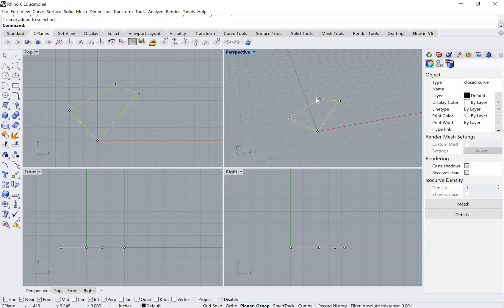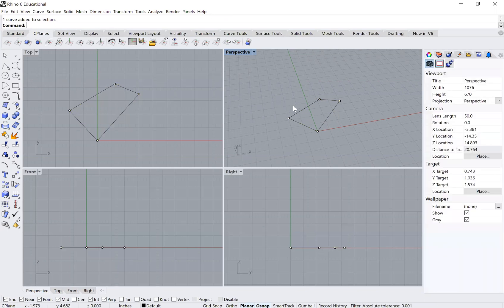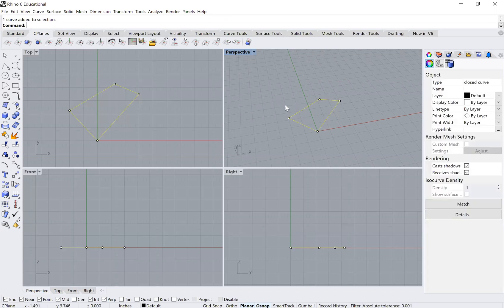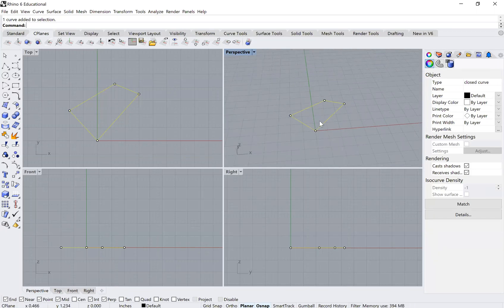The difference between a polyline and a line is that a line only goes from point A to point B and stops, giving you four distinct lines. With a polyline you have one closed shape that defines the boundaries of my bottom surface.